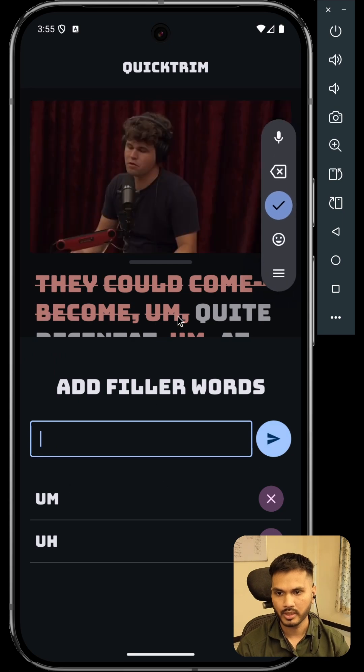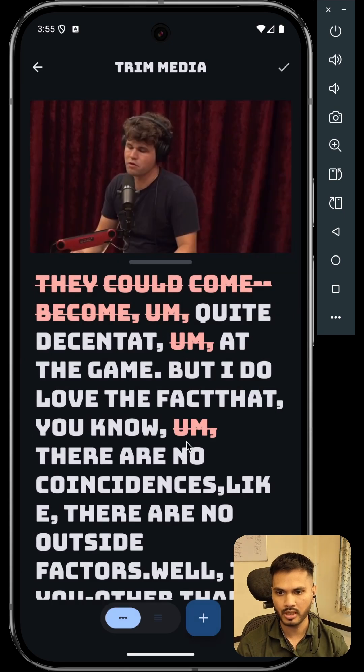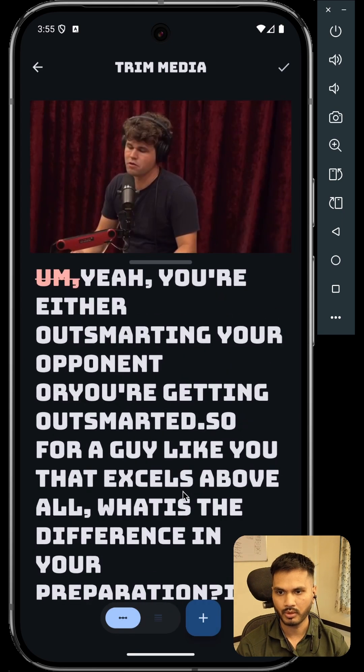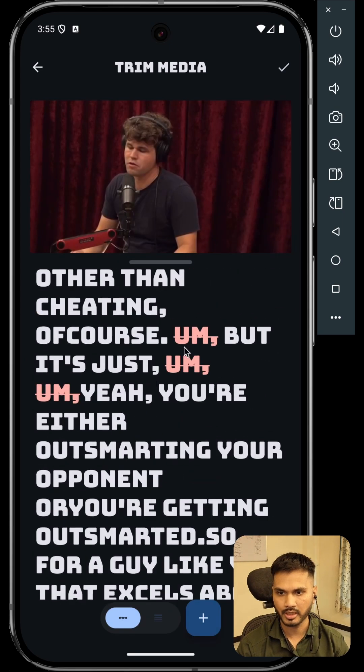You can see these particular filler words are removed from the entire transcript in one go.